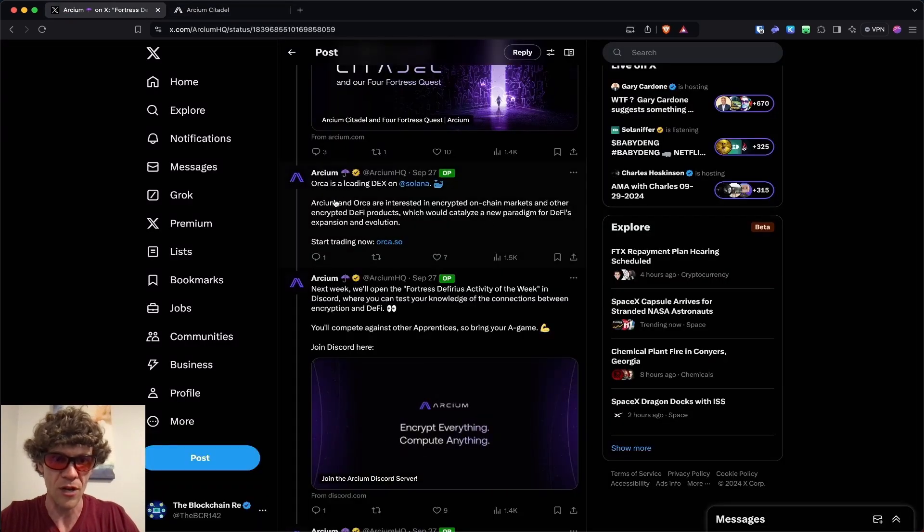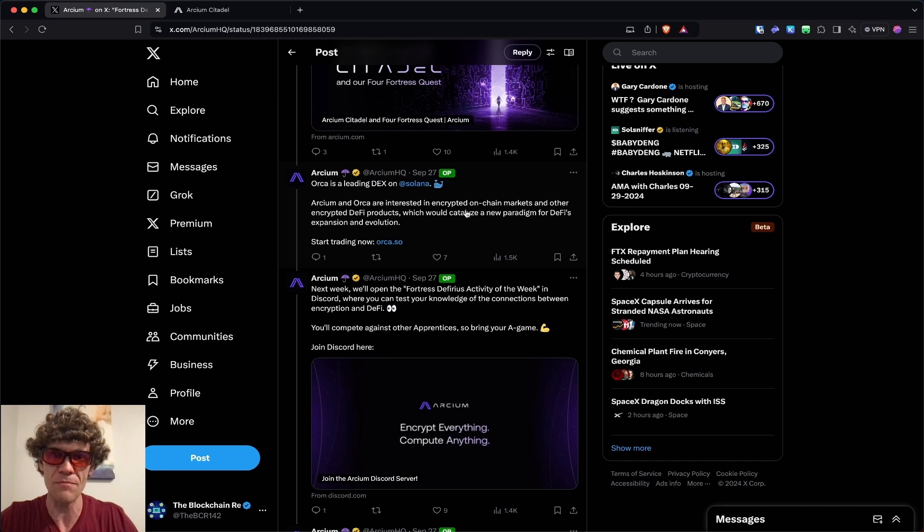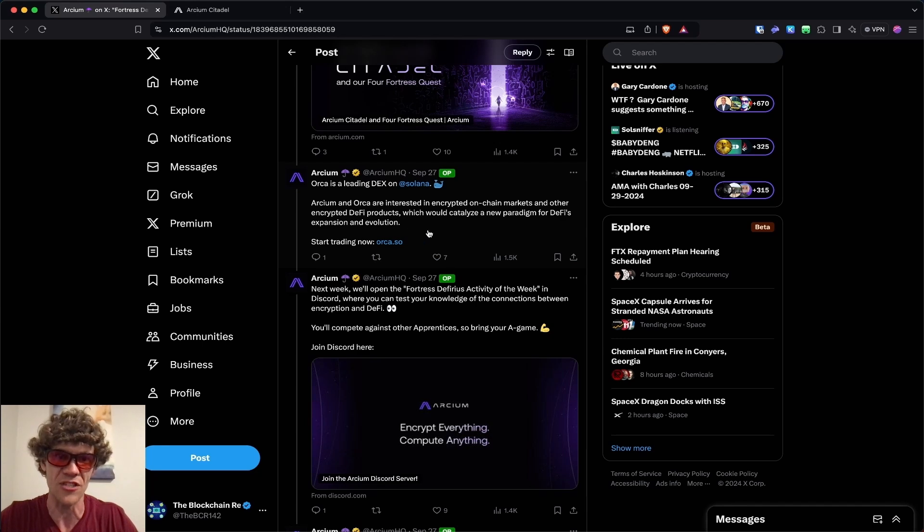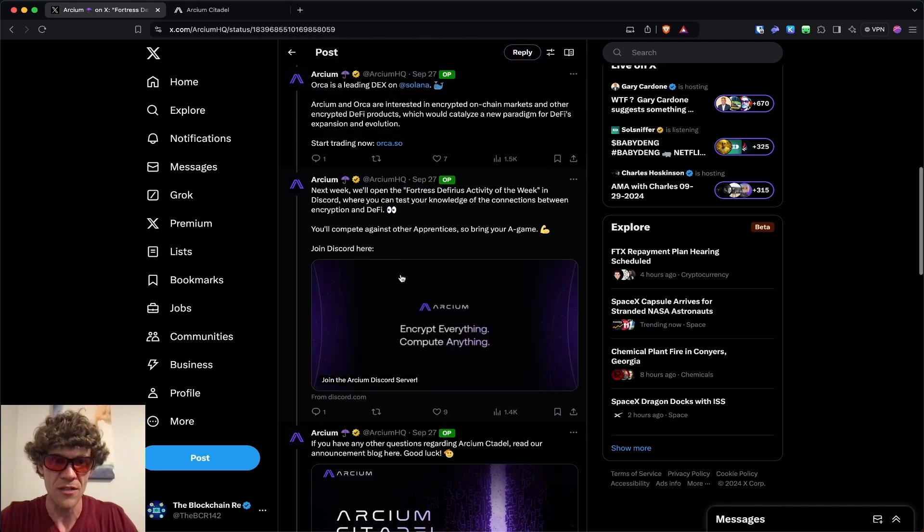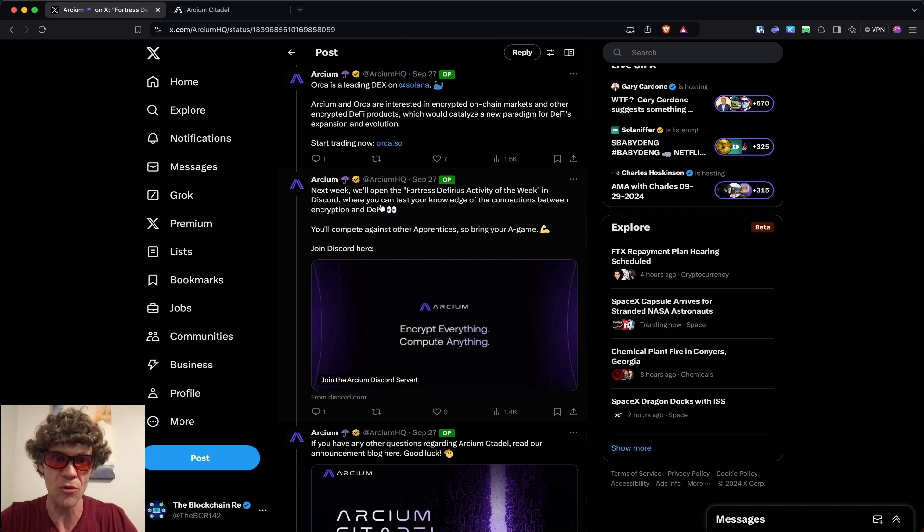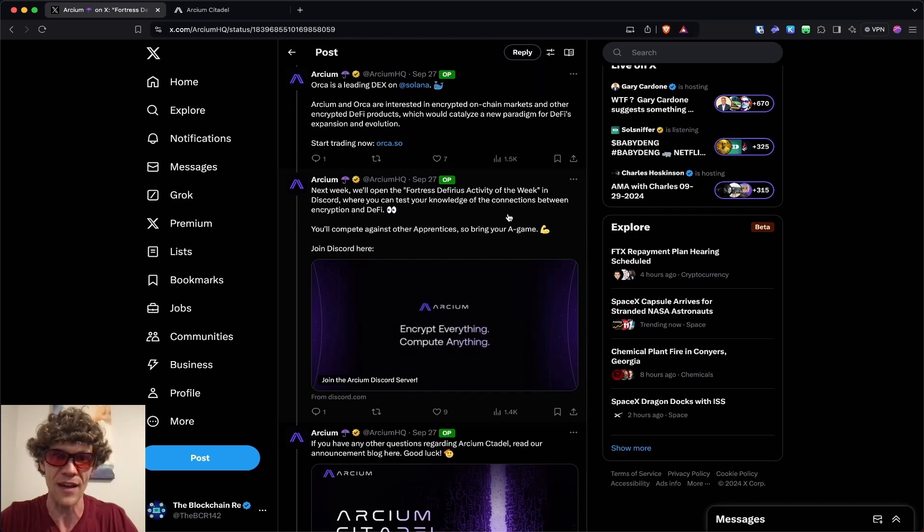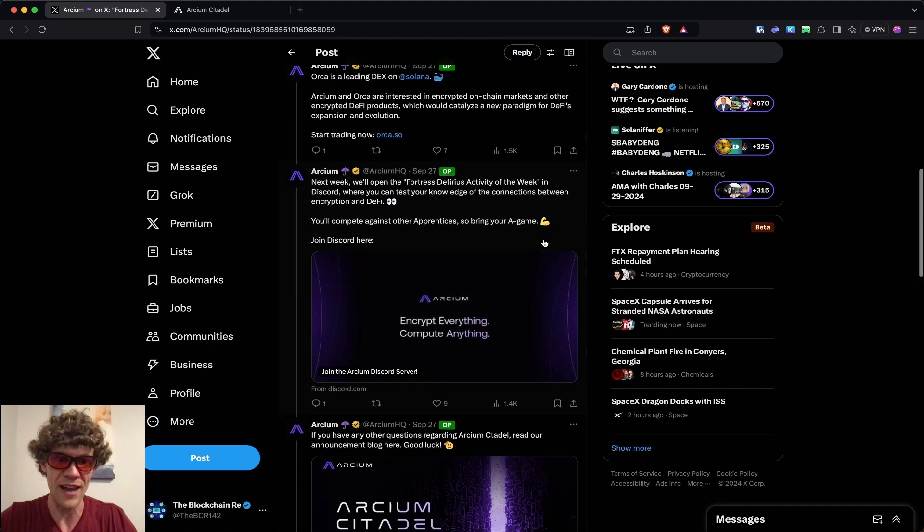So Archeum and Orca are interested in encrypted on-chain market and other encrypted DeFi products, which would catalyze a new paradigm for DeFi's expansion and evolution. In the next week, they'll open Fortress Deferius activity of the week in Discord so you can test your knowledge of the connections between encryption and DeFi. You'll compete against other Apprentices, so bring your A-game.